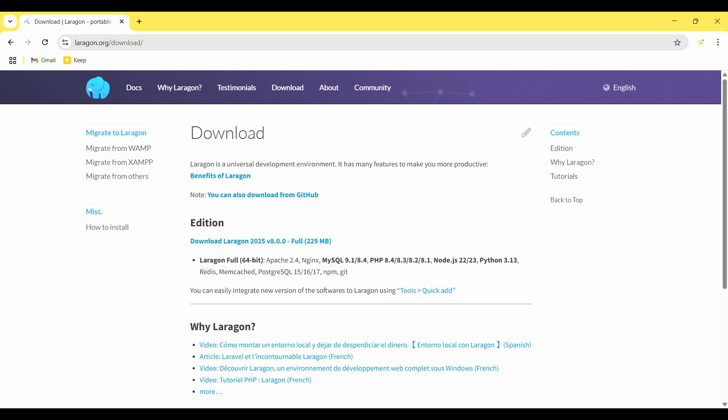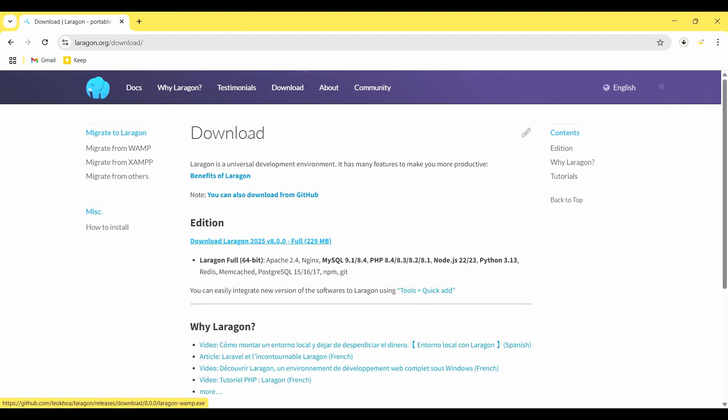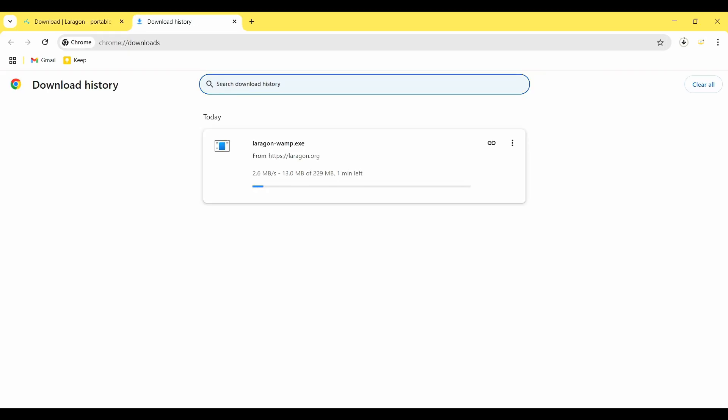So I download this edition. I click on download Laragon 2025 version 8 full, so the download will start. It takes a few minutes to complete the download.